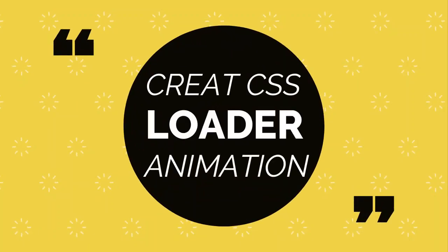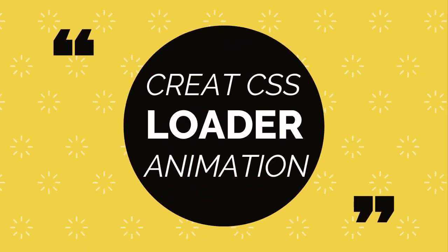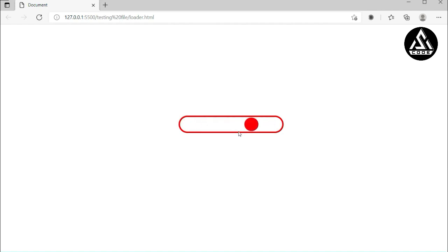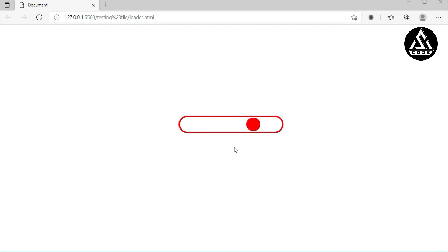In this video, I'll show you how to create a CSS loader. On my screen, you can see a CSS loader running. You can make this type of CSS loader after watching this full video. From today I am going to start a CSS loader series — this is my first video about CSS loaders. I will make a lot of different CSS loader types. You can subscribe to my channel, and now let's get started.